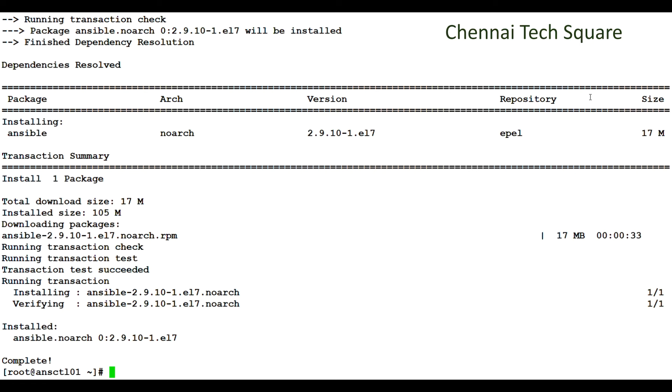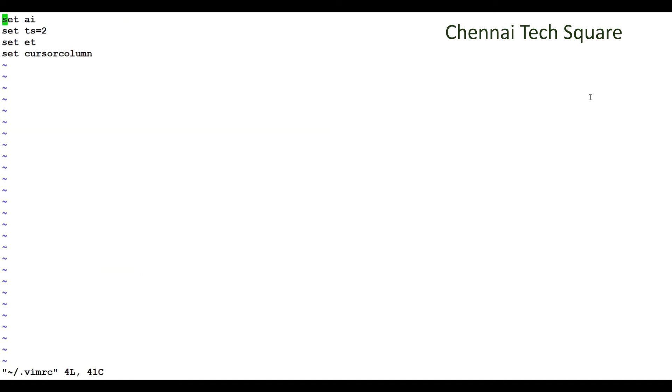Next we have to set the indent for Ansible, which is very important for creating Ansible playbooks. For which, we have to create a hidden .vimrc file under our home directory and configure the auto indent settings as follows. Set ai is nothing but auto indent. Set ts equal to 2 is nothing but tab stop. So when I click on tab, it will move the cursor to two spaces. Set et is nothing but expand tab, and set cursor column will highlight the current line in every window wherever the cursor moves.